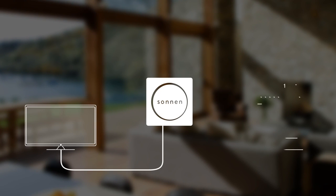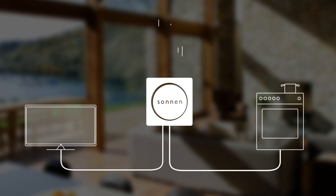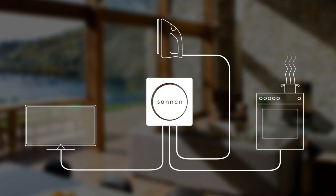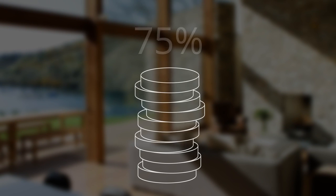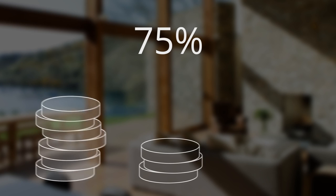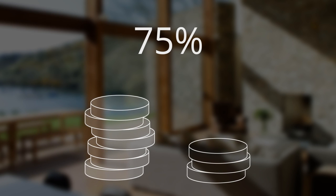Sonnen battery increases the usefulness of energy you generate, saving an average of 75% on electricity bills.